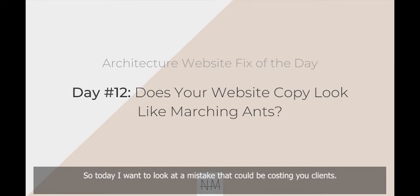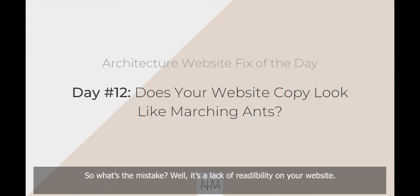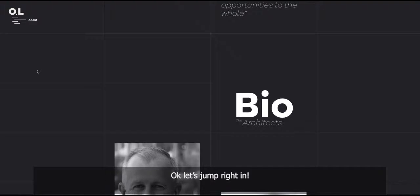Today I want to look at a mistake that could be costing you clients. But on the upside, it's a mistake that can be easily and very quickly fixed. So what's the mistake? Well, it's a lack of readability on your website. Okay, let's jump right in.